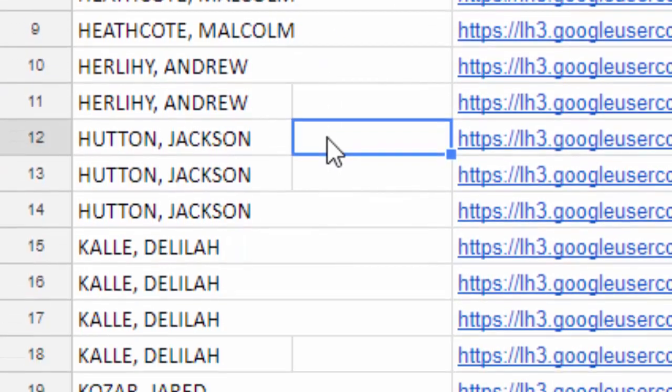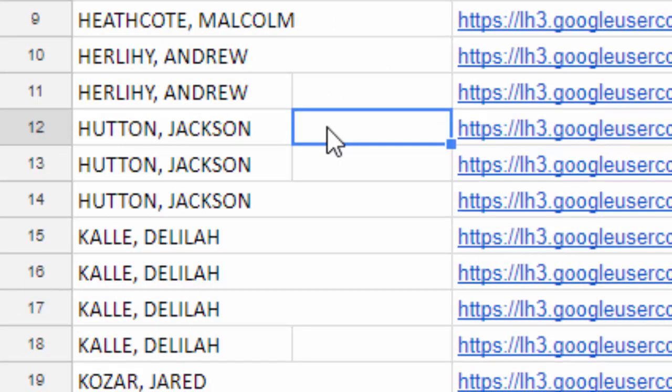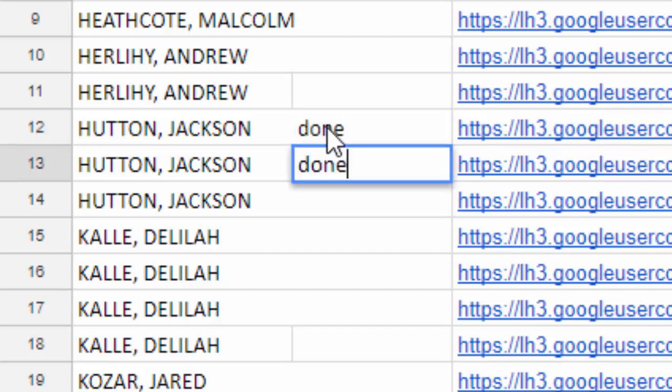So for example, when Jackson finishes his first one, he's going to write Done. And he does the second one, he's going to write Done. And that way I can see which one is completed, which one is not. You're going to do this for both the girls and the boys spreadsheet.